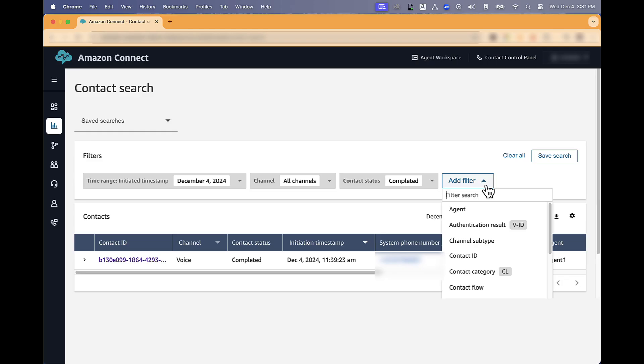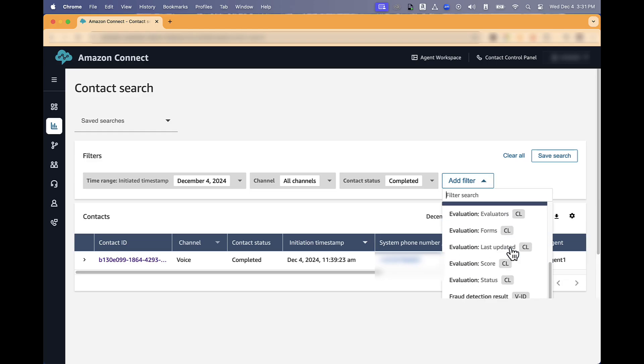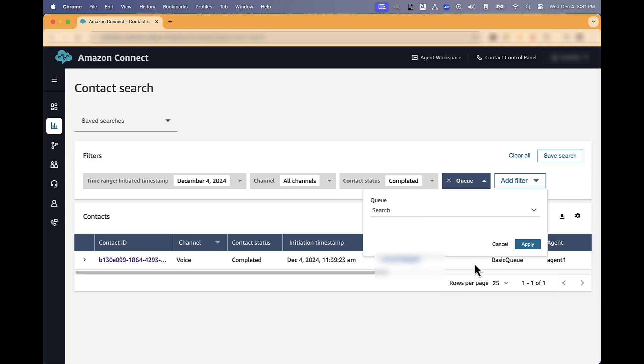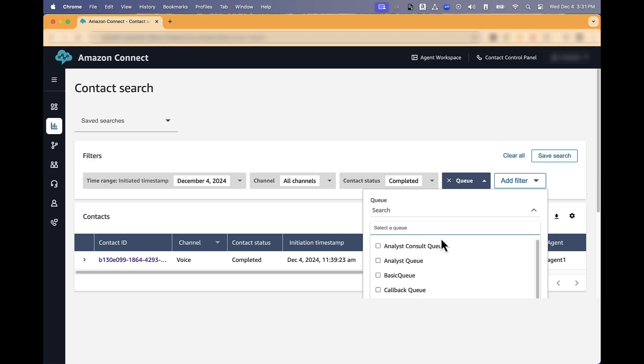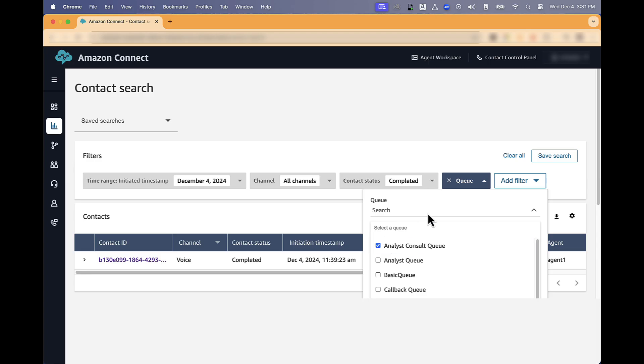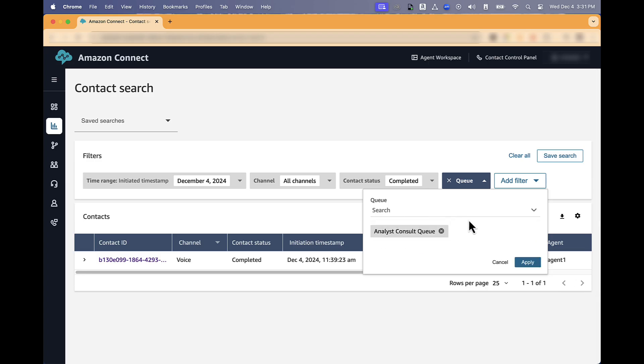Another option is a specific queue. You want to filter calls in a specific queue, like Analytics Console queue, like shown here. Then click Apply.